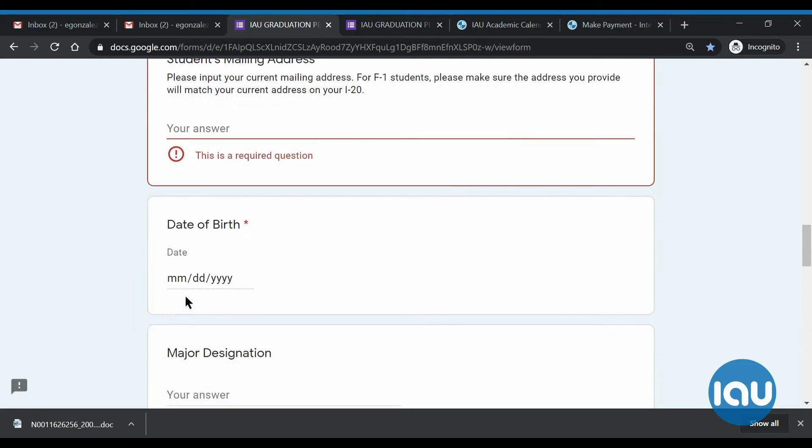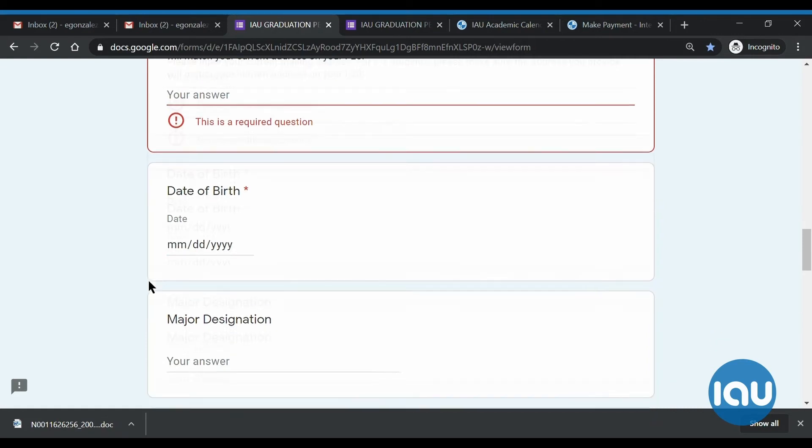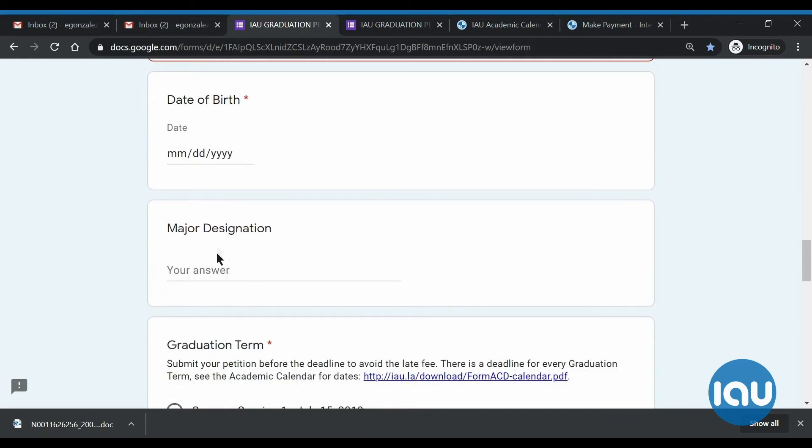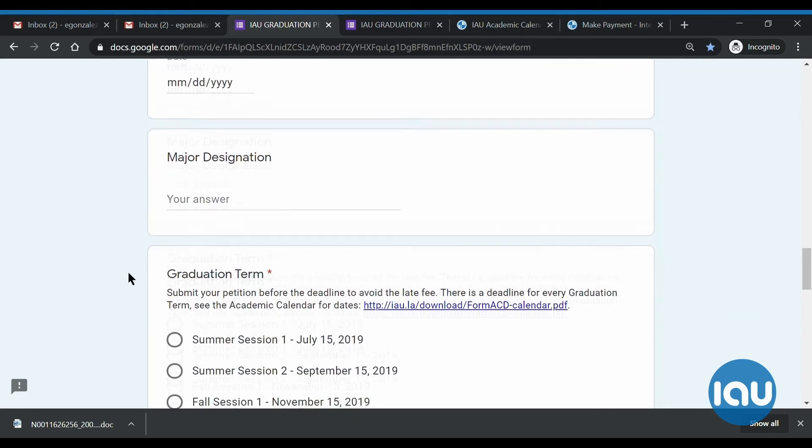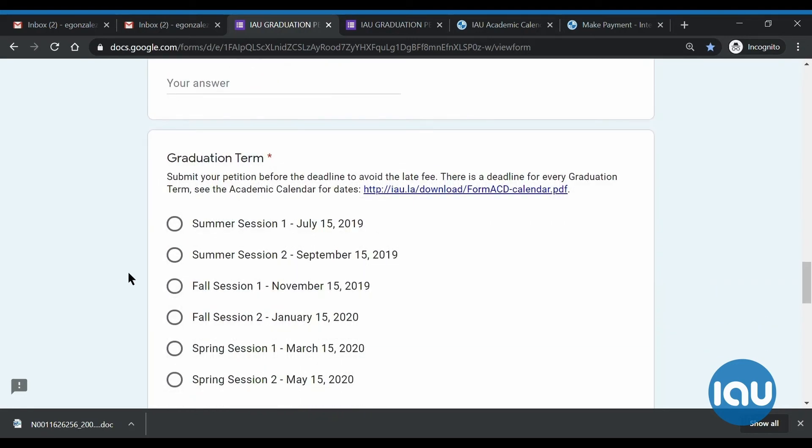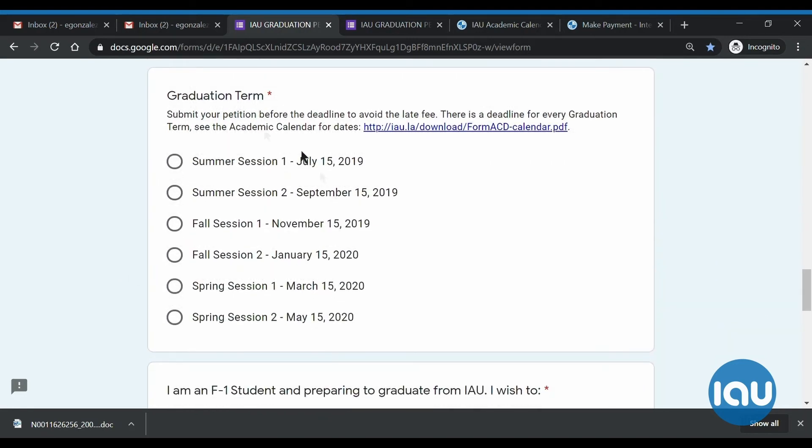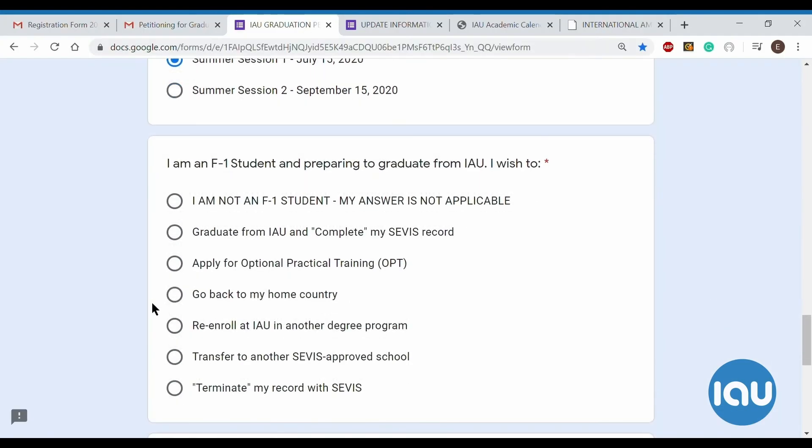Then you will type in, either you can type in or find on the calendar your date of birth. I find typing it is a lot faster. For major designation, you can just ignore that. You do not have to type anything. Unless your advisor tells you otherwise, this should be blank.